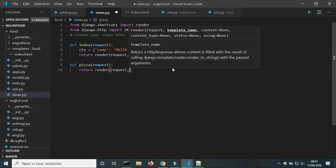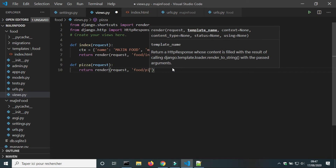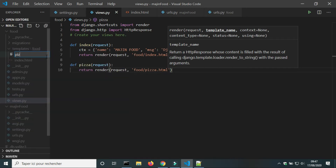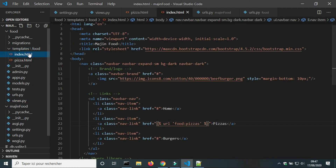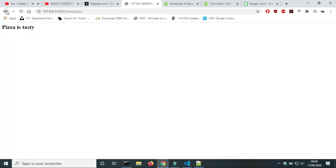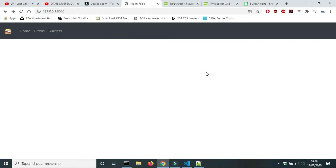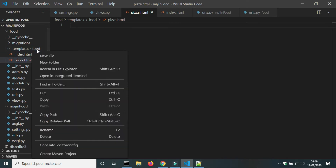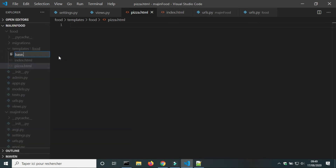Next we will add a text 'pizza is tasty' just to check if the template works. For the pizza view we also need a navbar — but we will not write the navbar code for every template. Instead, we will use inheritance. We will create a new file base.html where we will write all the reusable code.